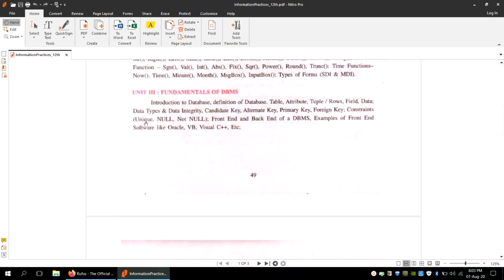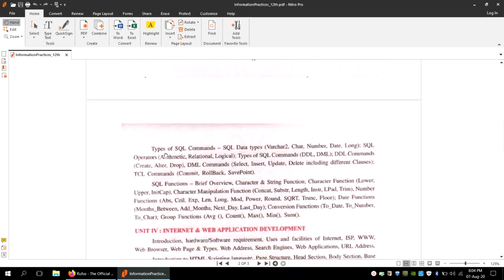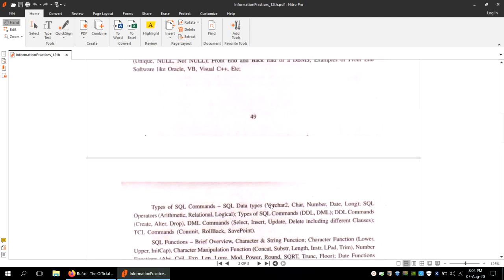Today we are going to talk about Oracle. In your unit number 3, there is a topic covering software like Oracle, VB, Visual C++, etc. We are going to discuss these softwares in our coming classes, but today we will specifically talk about Oracle, which is a database management system software.